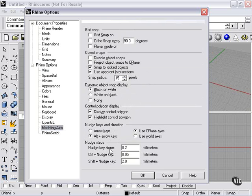Nudge steps. As you can see here, it's set in millimeters. Point two. Point oh five, control nudge. And two for shift plus nudge.